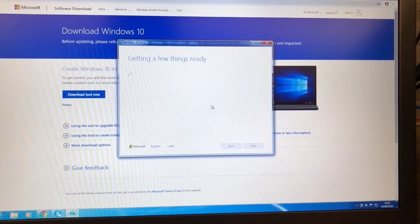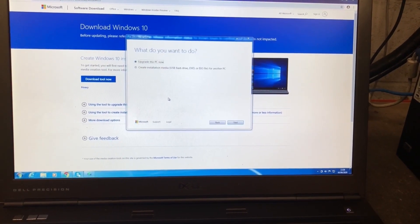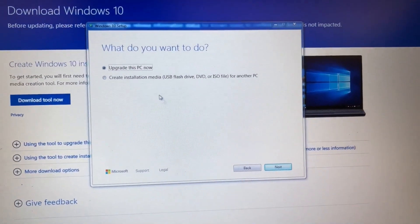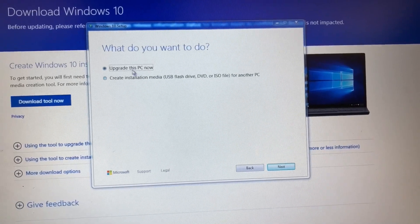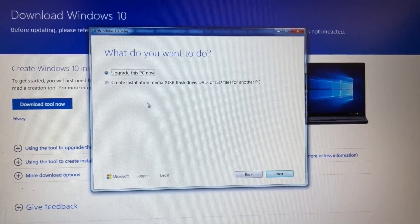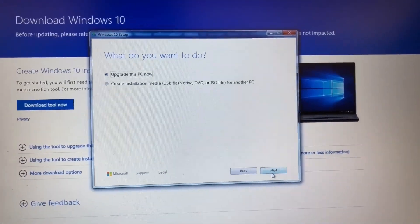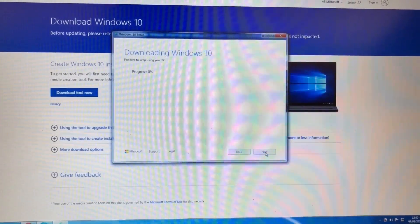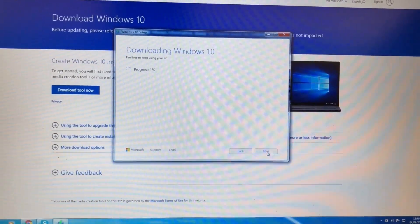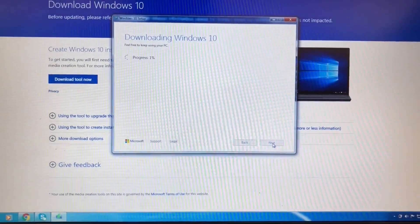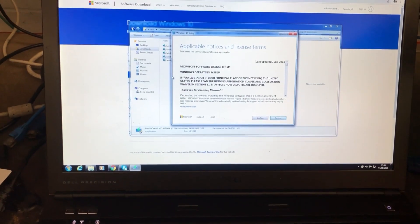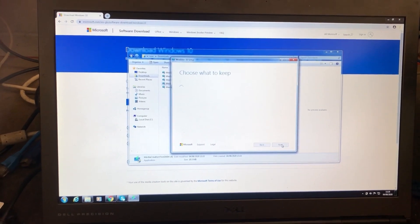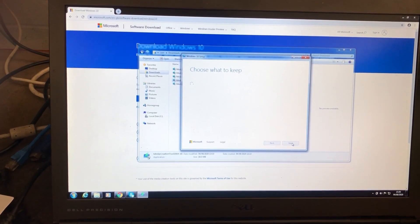So this is 'Upgrade this PC now' and 'Create installation media.' We are going to click on 'Upgrade this PC now' and click Next. It's downloading the image. This process will be slow, so it will take some time — we just skip through the process. I'm going to accept the terms and conditions.